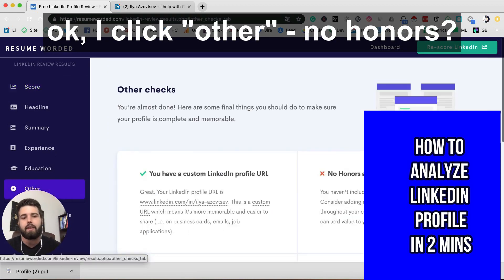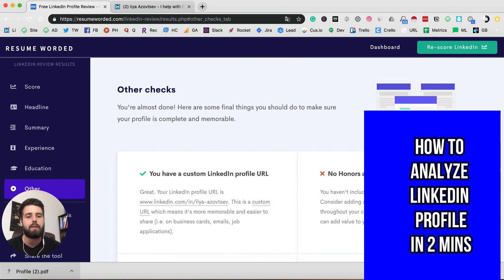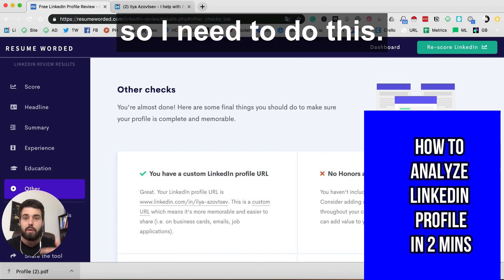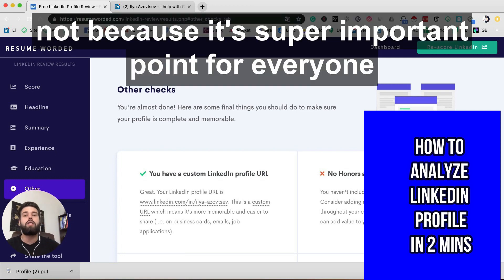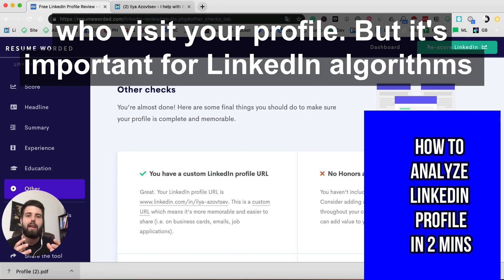So I click here and see — okay, no honors and awards section found. I need to add that.